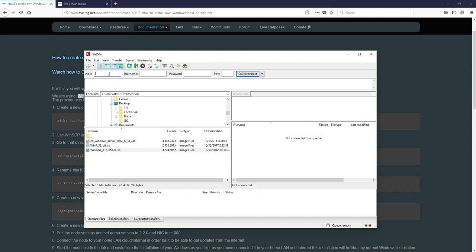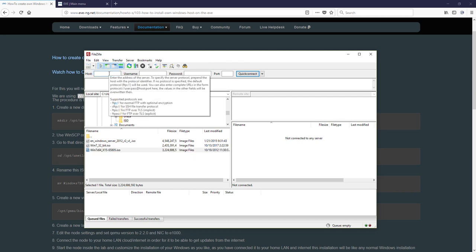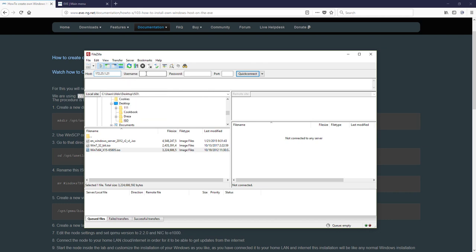One seven, which is my management IP address of EVE. Login, username is root and the password is eve. If you changed before, here must be your root password.